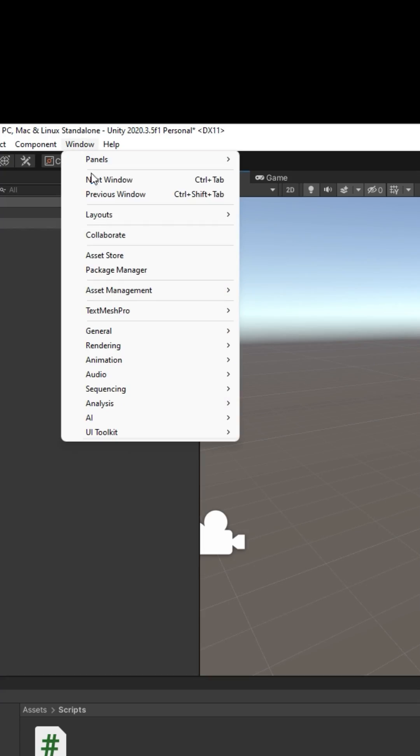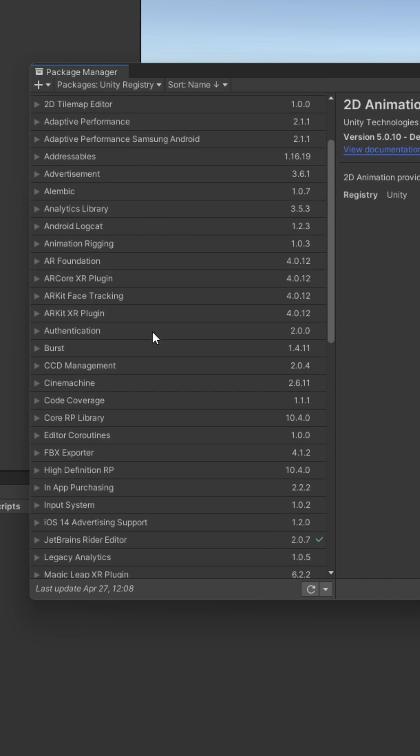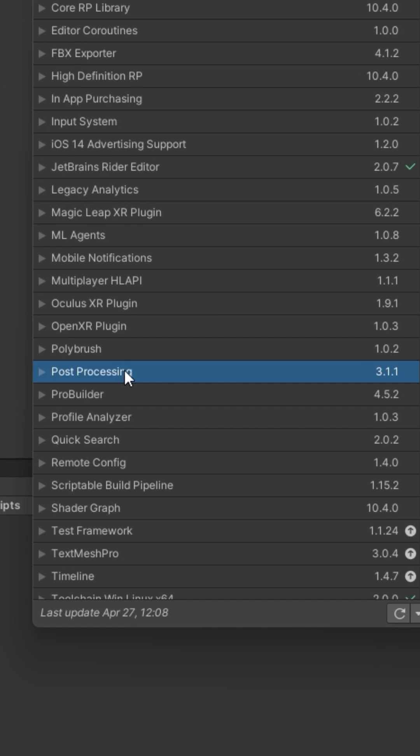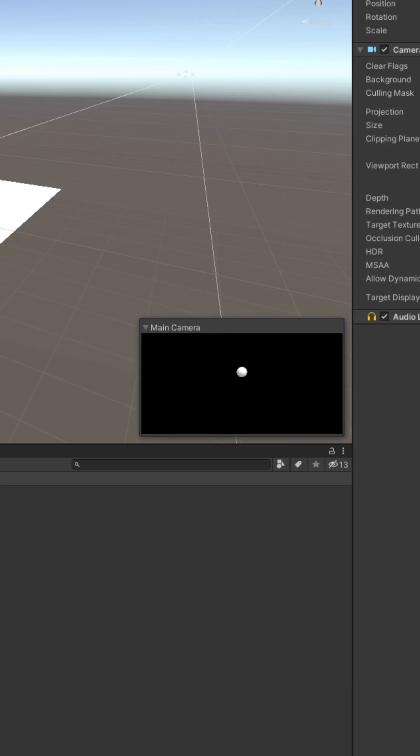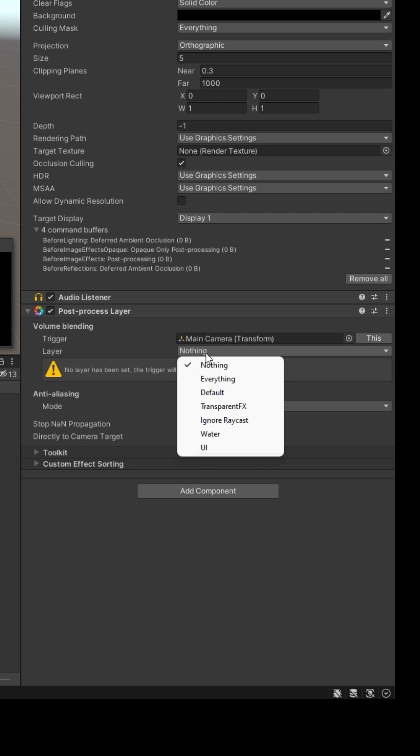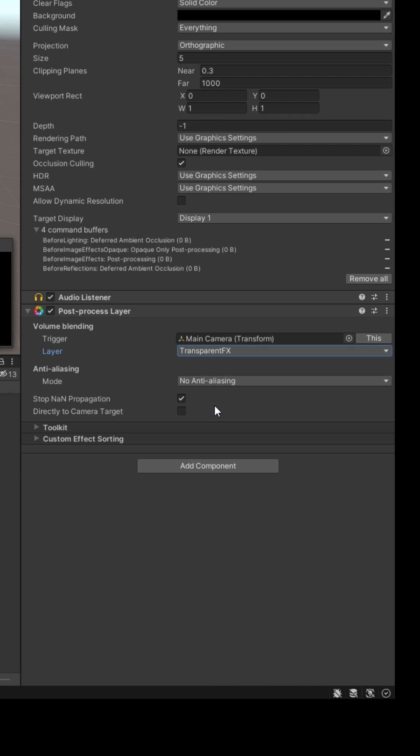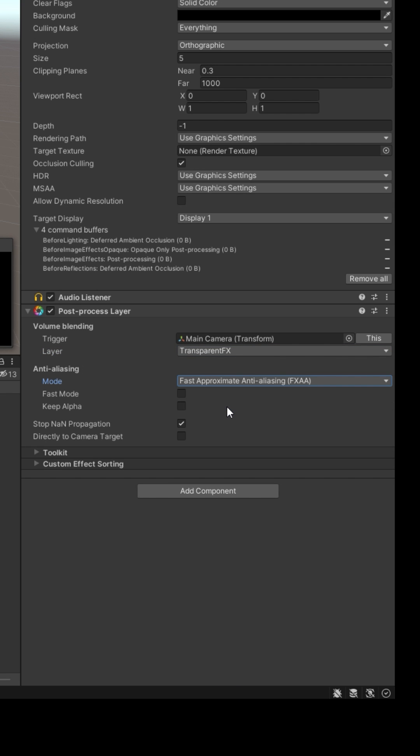Step 4: Post processing. Click Window, Package Manager. In this drop down, select Unity Registry. Find post processing, click install. Select your camera. Add a component: Post Process Layer. Set its layer to Transparent Effects and anti-aliasing to FXAA to smooth out edges.